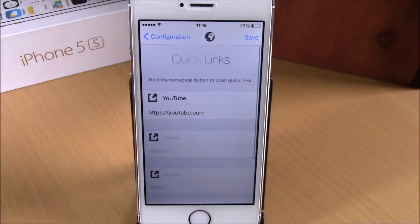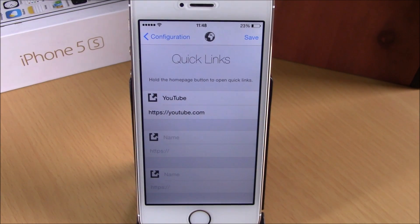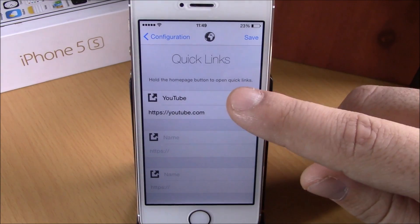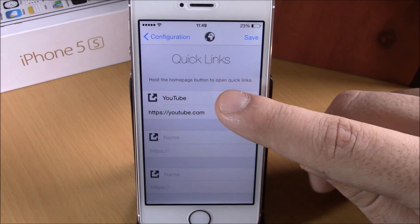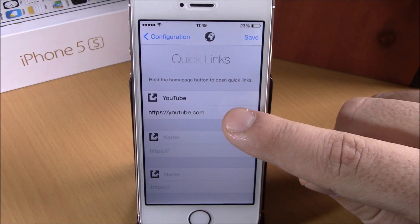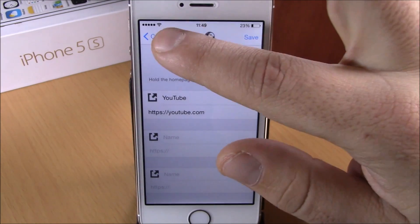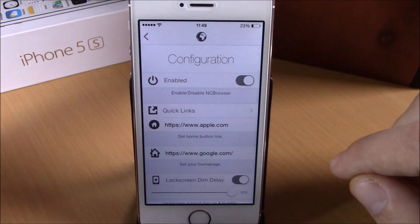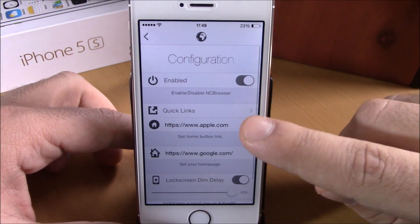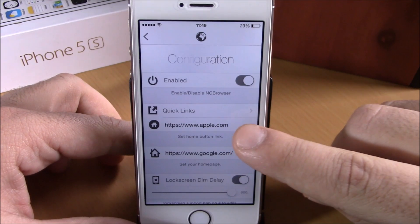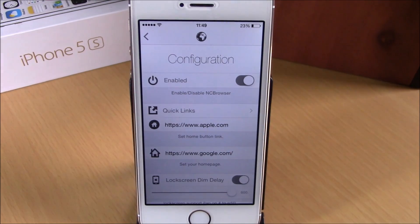The first option you have here is Quick Links. You can go here and add quick links for your web browser in the notification center. Just add a name for the quick link, then add the link, and hit Save.